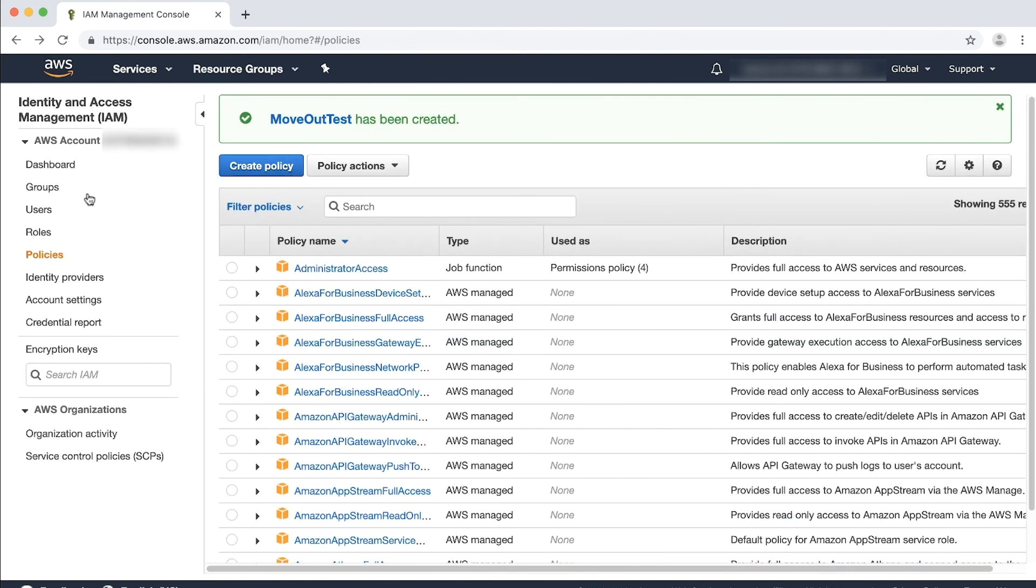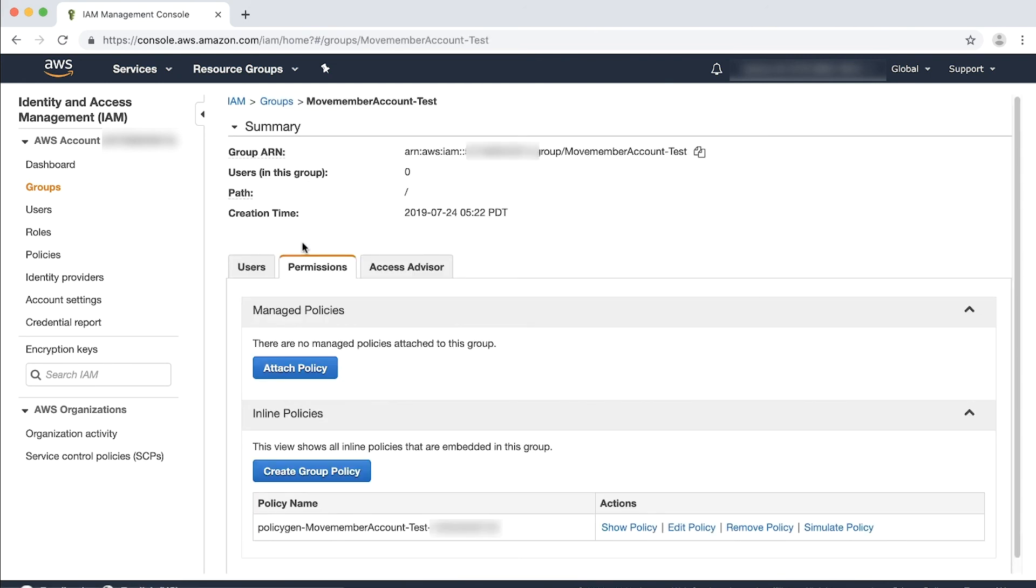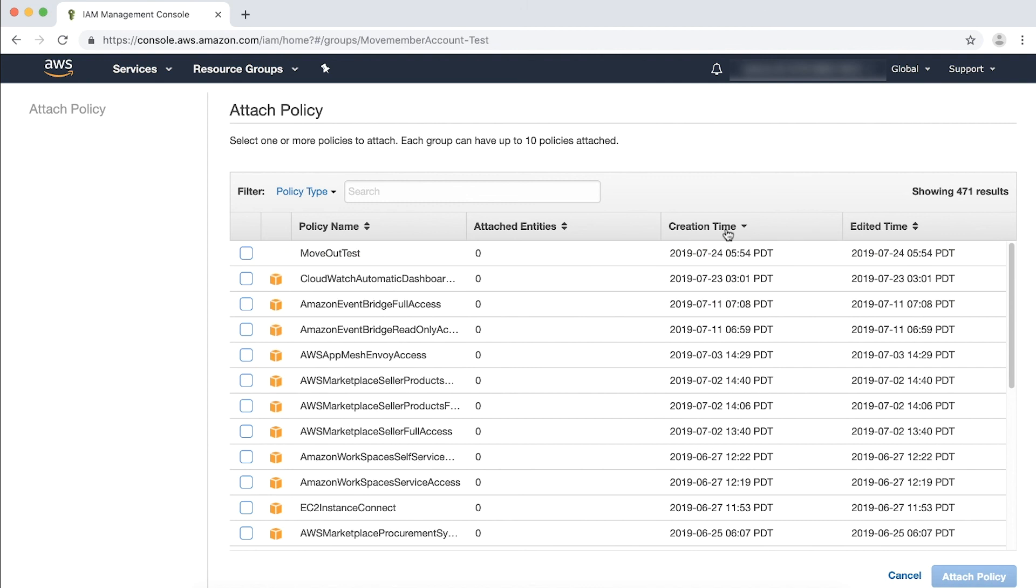Choose Groups in the navigation pane and then choose the name of the group, not the checkbox, that you want to use to delegate administration of the member account. Here, I choose Move Member Account Test. Choose Attach Policy. Select the policy you just created and then choose Attach Policy. I simply filter by creation time and then find the policy, Move Out Test.